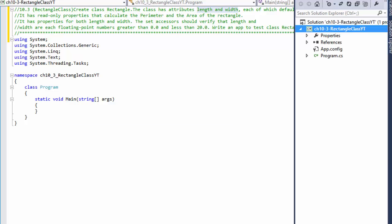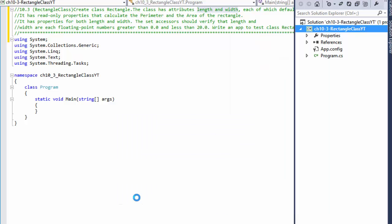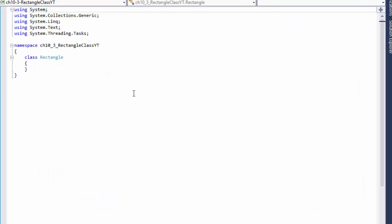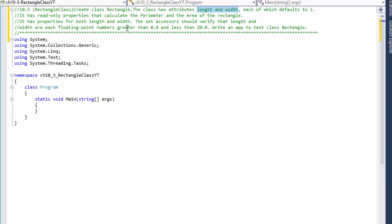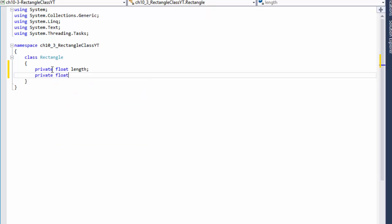Let's go to Solution Explorer and create a class. They want us to call it Rectangle. Within the class, let's define the attributes length and width. They are going to be a float so we can accept decimal numbers. So it's going to be private float length and private float width.